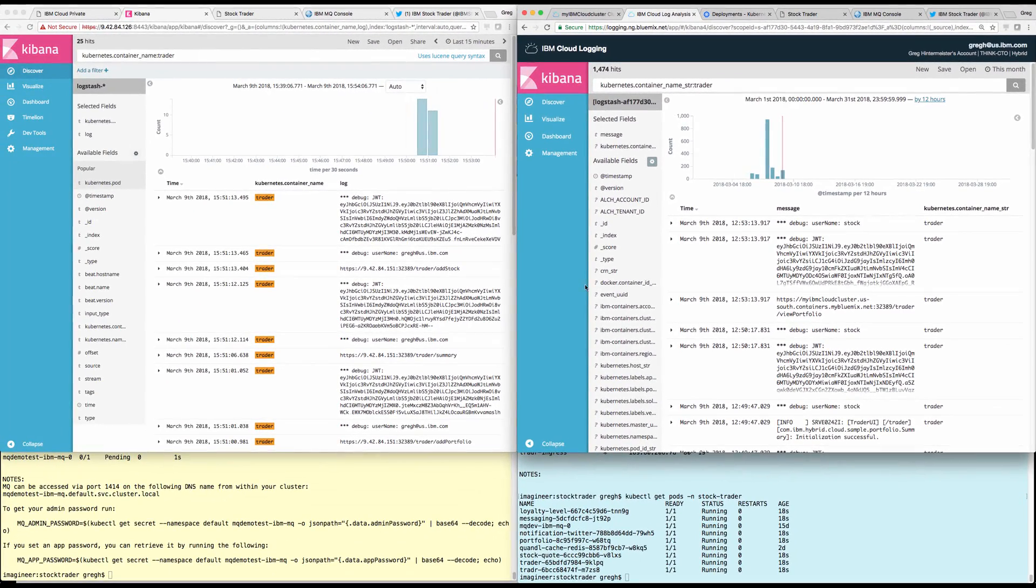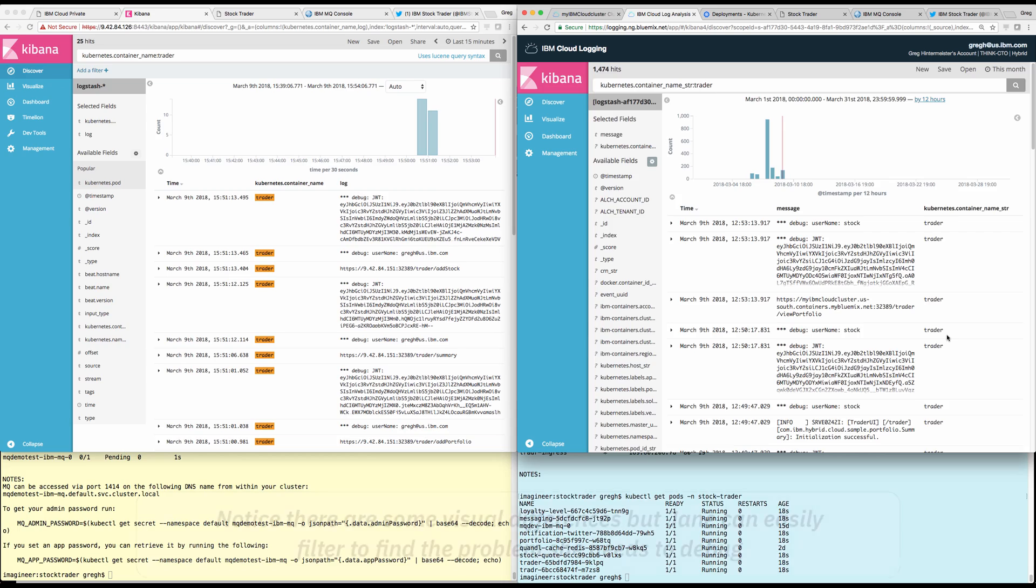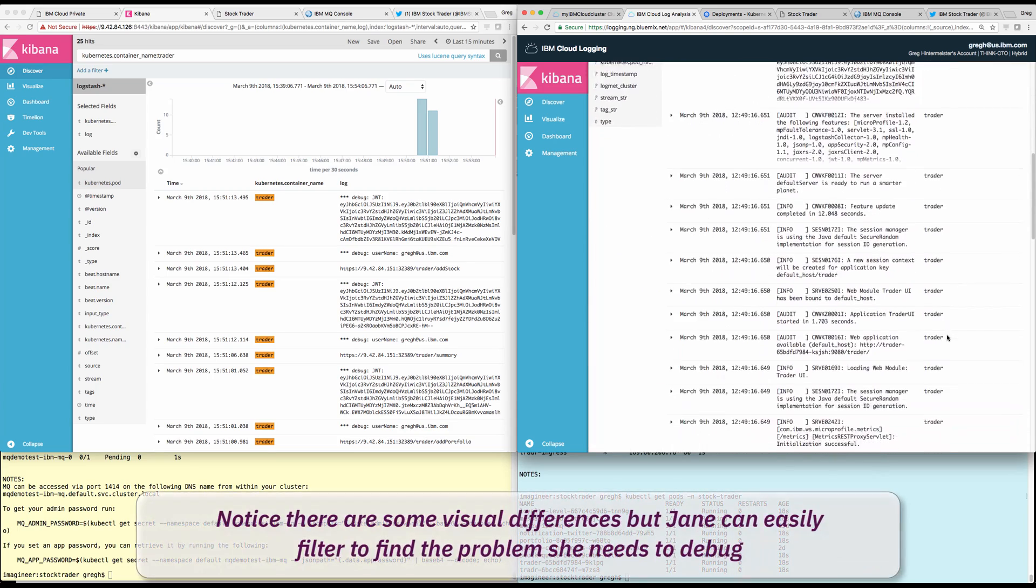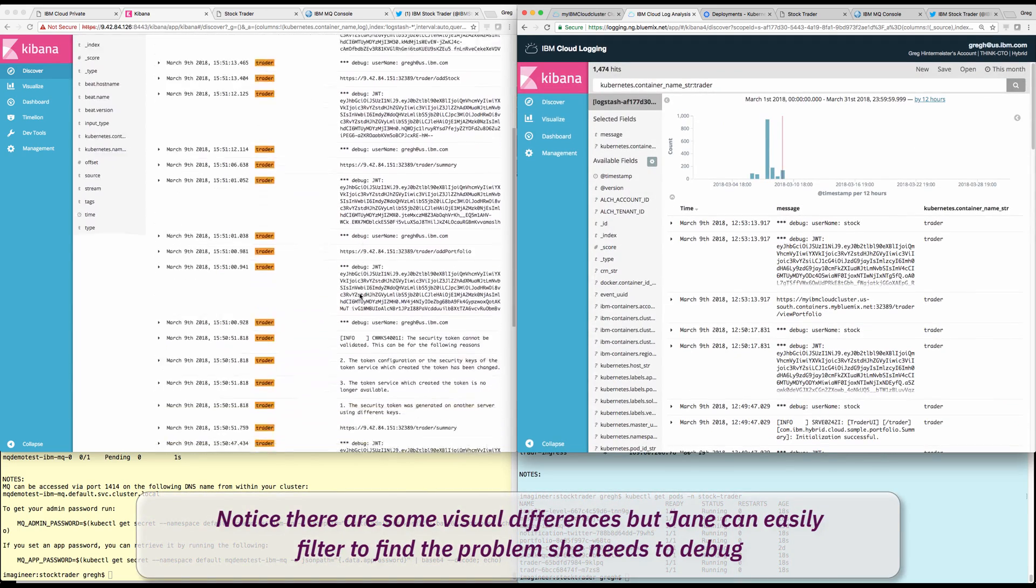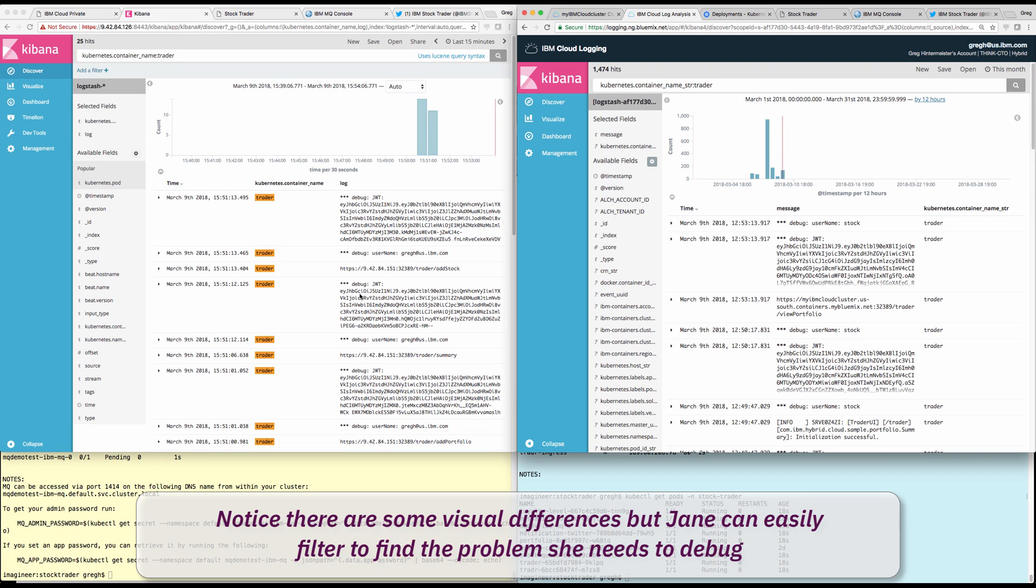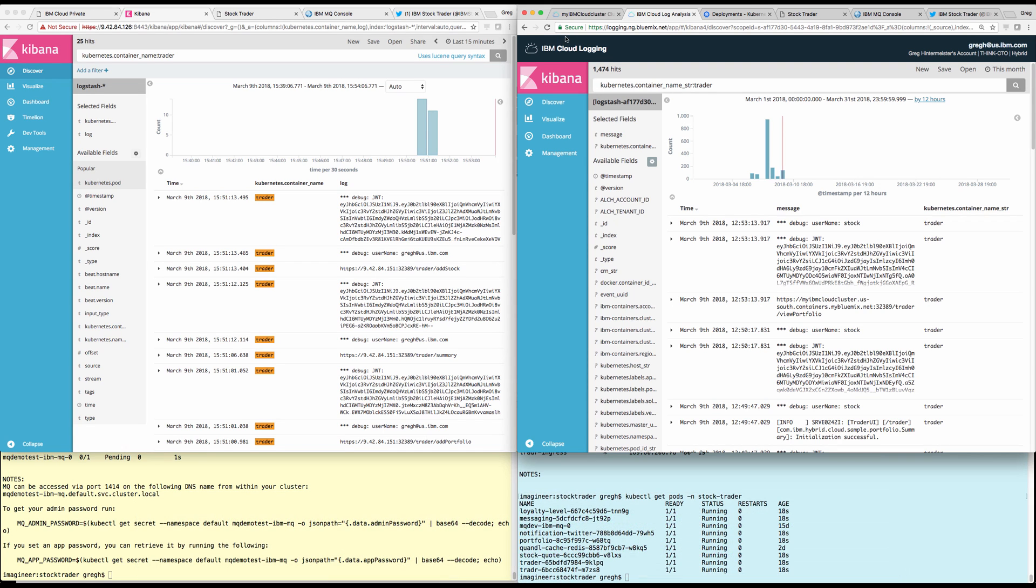She does notice there are some visual differences, but still, Jane can easily filter and find the logs to help her troubleshoot in a pretty consistent way.